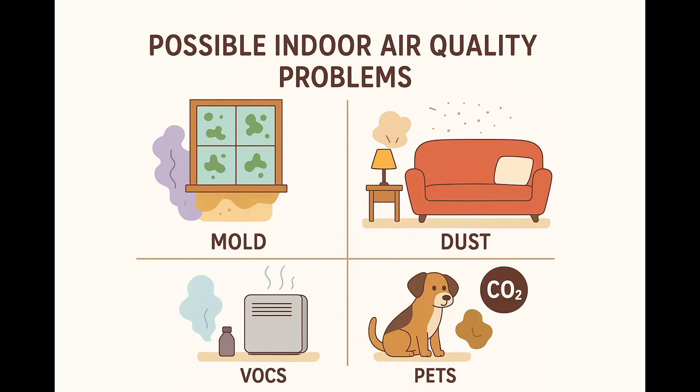As our homes become more and more airtight in the pursuit of better energy efficiency, we're starting to see more and more problems with indoor air quality. This is caused by things like moisture building up which results in mold. We also have more and more volatile organic compounds in our house with all the new modern furniture and finishes that we're installing. Often we've got pets around the home and things like CO2 can really build up at night which can cause a really bad night's sleep.